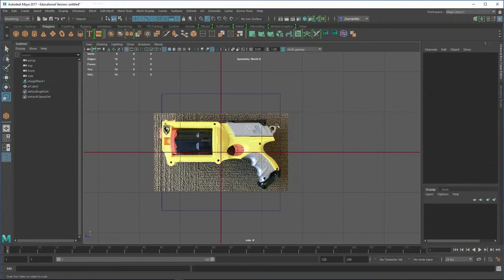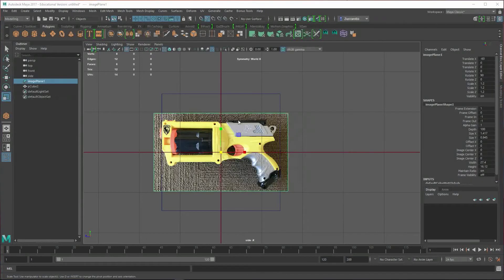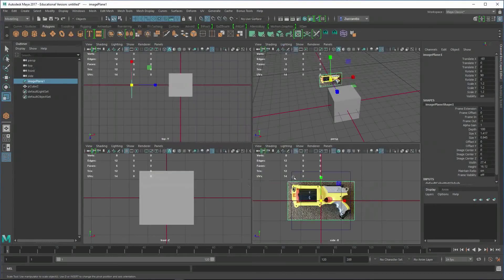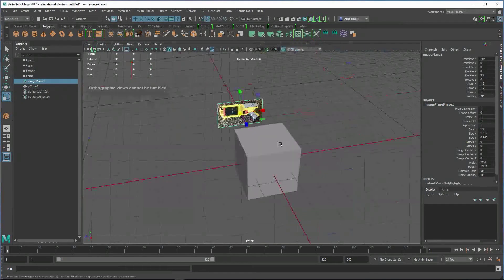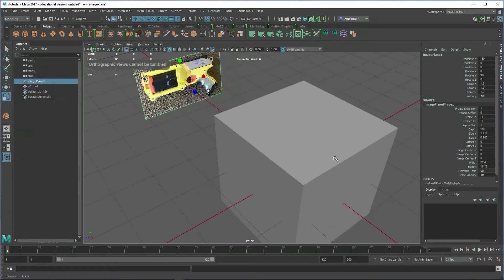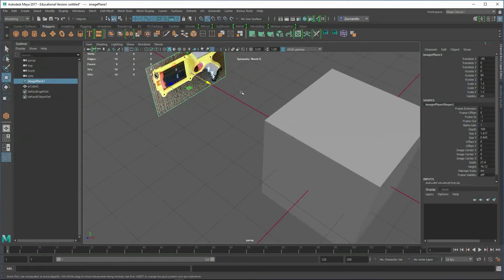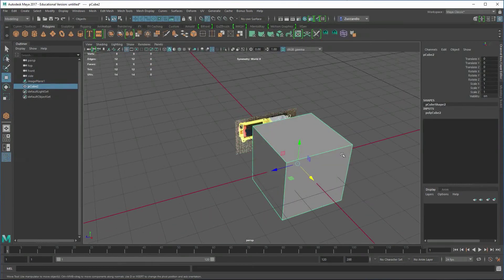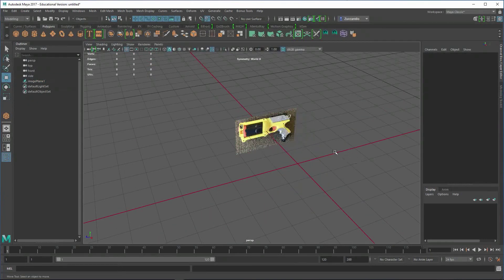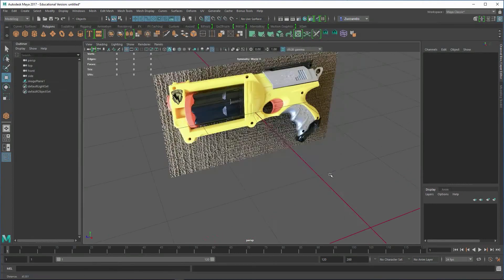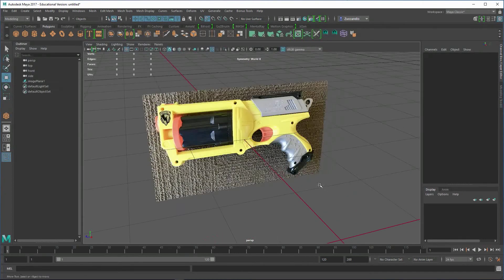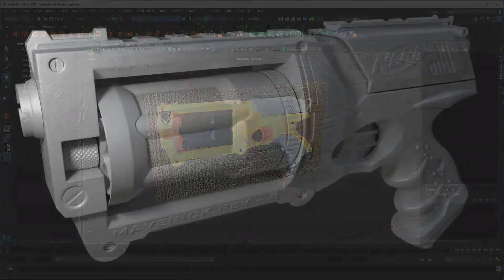Now I've got reference set up, at least for the main view on this thing that I probably want to be working with, which is this kind of side view, like what we've got going on here. So everything's set up for that, and we should be ready to start making some shapes and modeling on this thing.